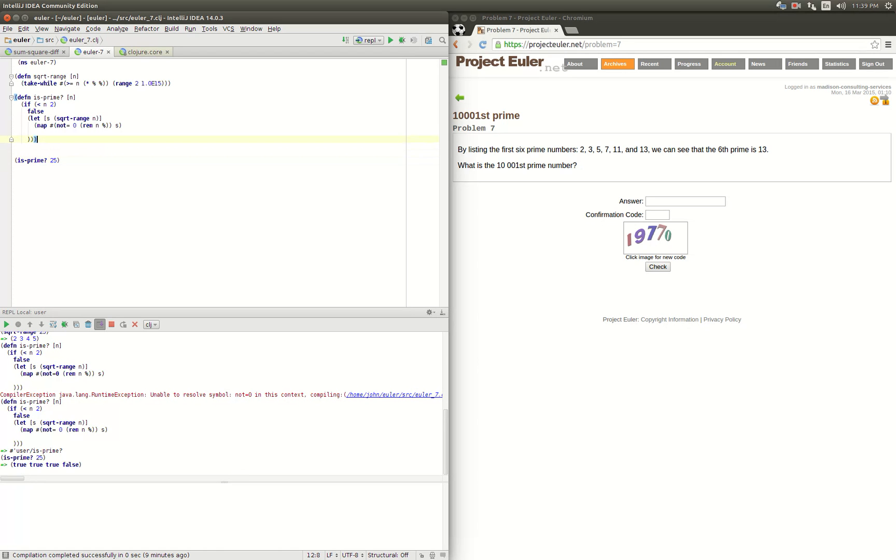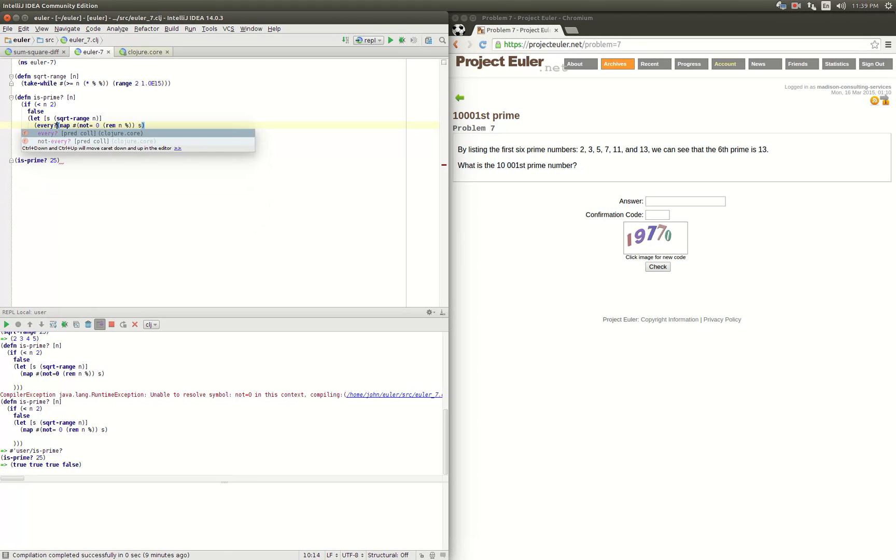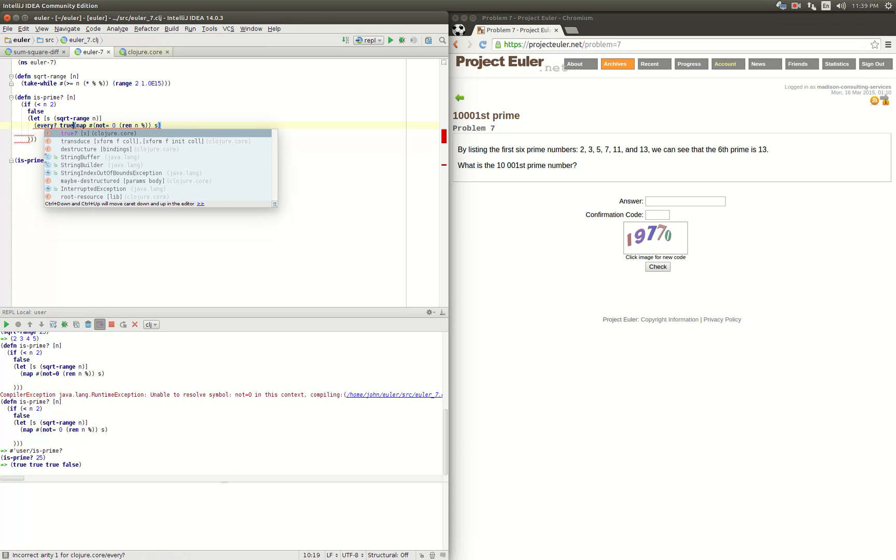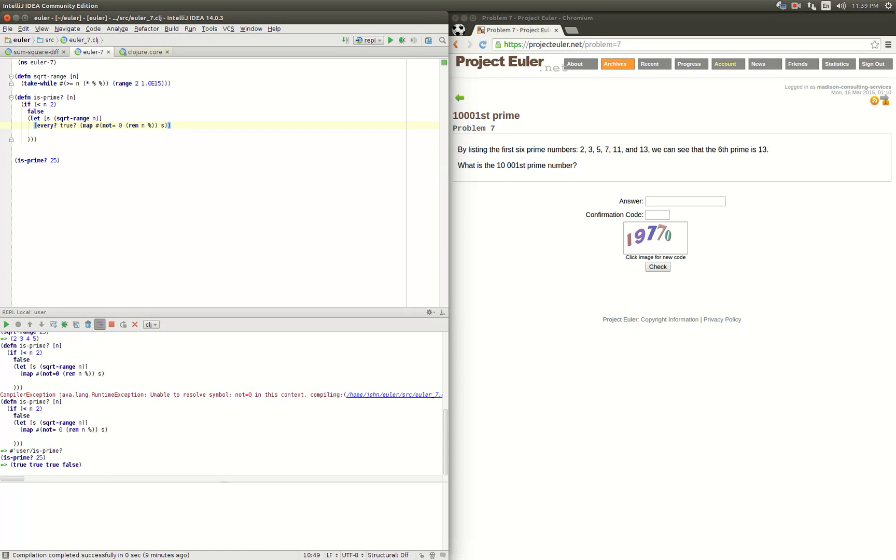So what we need to do is make sure we check whether everything is true or not. So we have this function called every, and then we'll pass in the test true. This will return true only if everything in our list that's returned by our map is true.